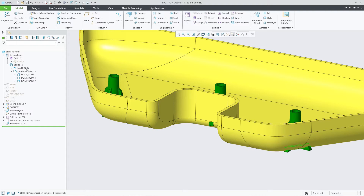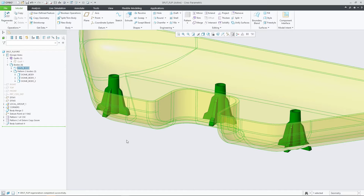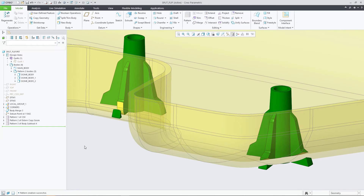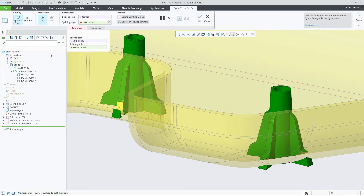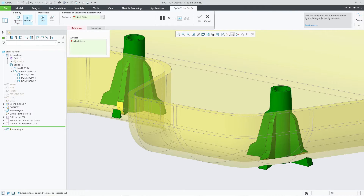When you define the split by volume operation from within the split trim body feature, you can now press the flip button to toggle between two definition schemes. The first definition scheme allows you to select surfaces or surface regions that identify volumes that are intended to either be split out into a new body or to be trimmed away.